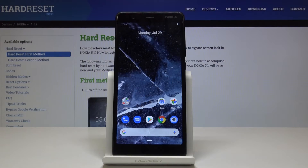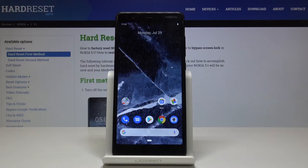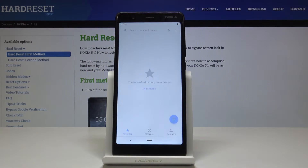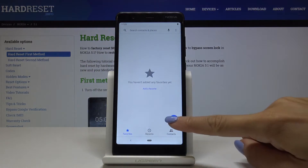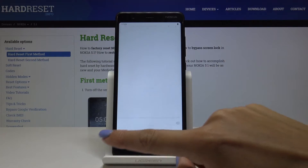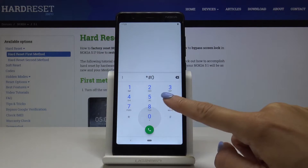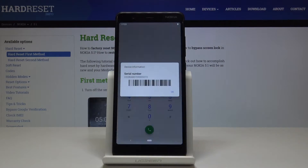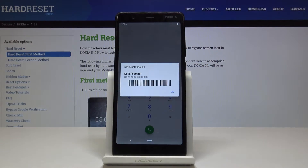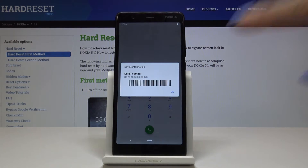Here I've got Nokia 5.1 and let me show you how to locate the serial and IMEI number on the following device. First, let's check the serial number through the secret code. Open the phone dialer and enter the secret code, which is *#06#. As you can see, you've got a serial number for your Nokia.